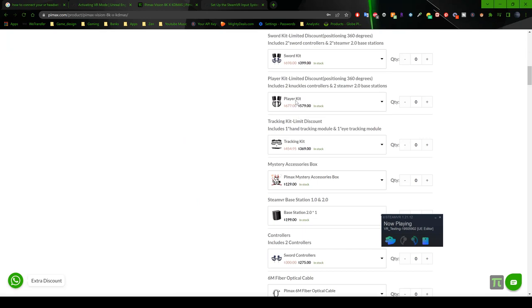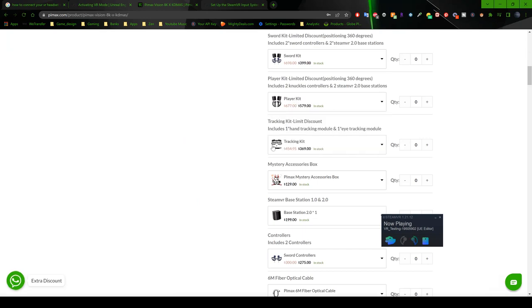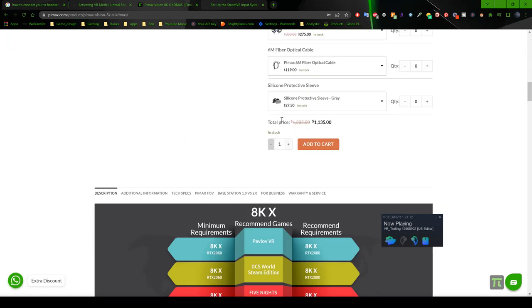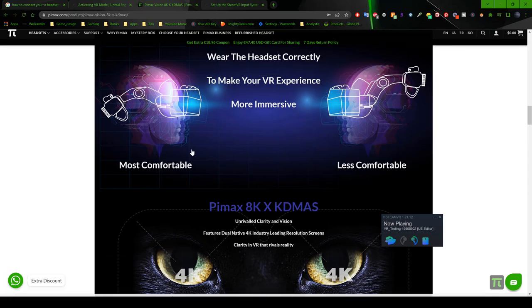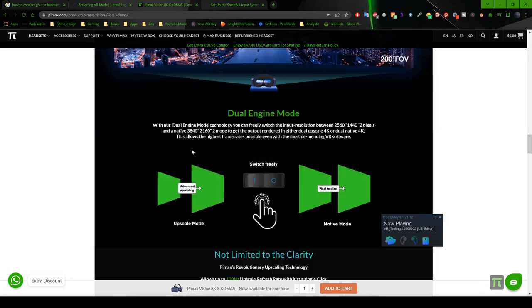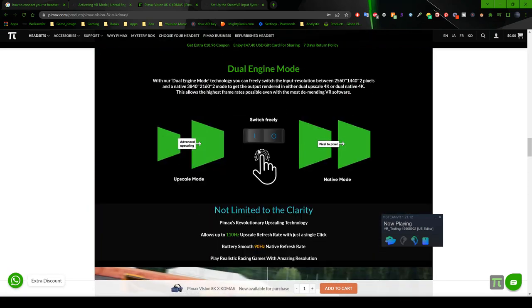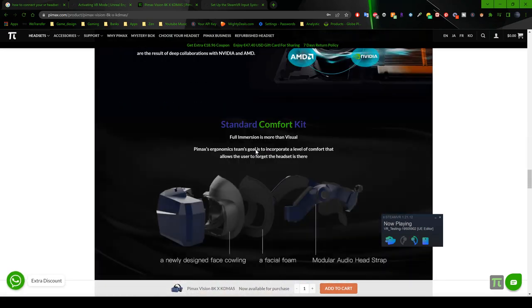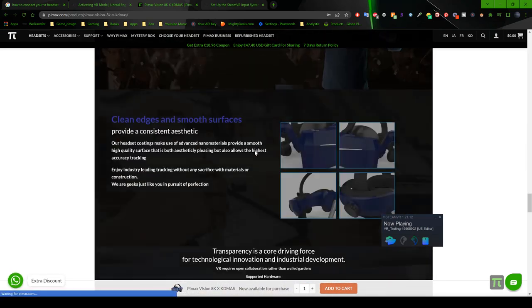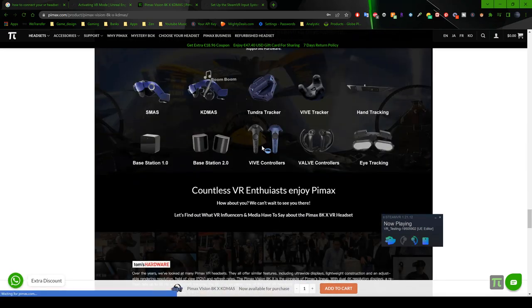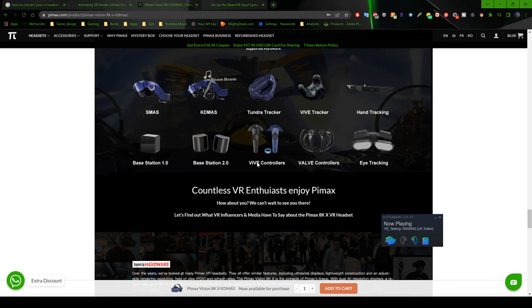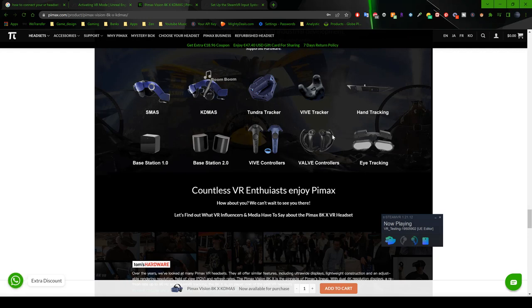But the reason I'm even on this website was because I was trying to show you the controllers that I have. And hopefully one day I can switch to, they have under accessories, they have hand tracking module, which I do not currently possess or have. But one day I would like to get my hands on it.